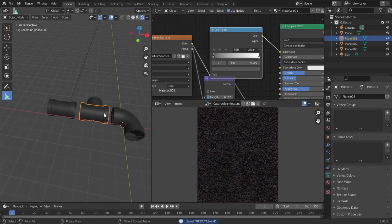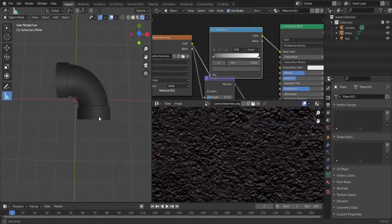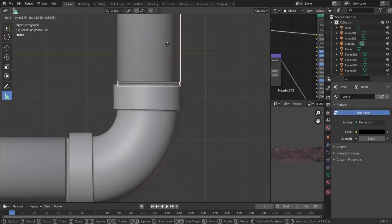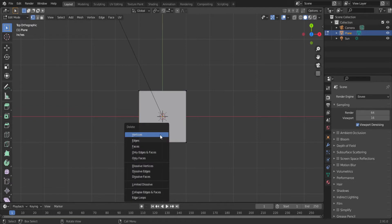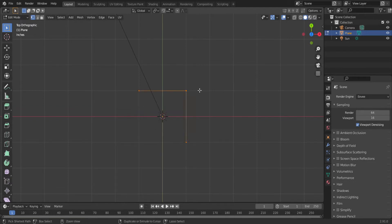So first, model your fittings. The most common and versatile fitting is the 90. It allows you to make 90 degree turns. Start with a plane, and just delete one of the vertices. Now select the remaining three.